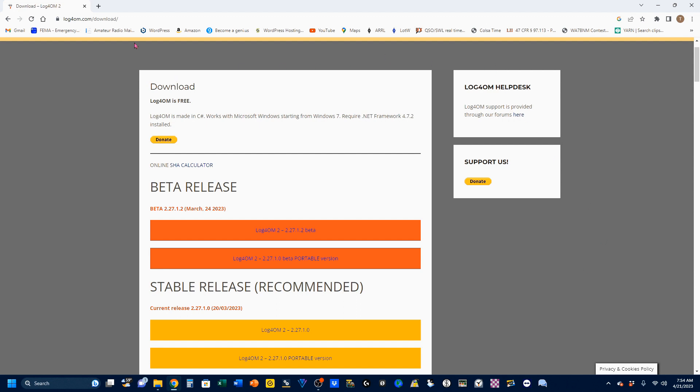We're going to start by going to this website right here. You can do a Google search for Log4OM and drill down to it, or you can follow the link in the video description, or you can just type this into your browser. Once you're here, right on the top, you're going to notice a donate section, and this is right under the section where it tells you Log4OM is free. You do not have to donate anything to make this work, and there will be no difference in how Log4OM works for you, donation or not.